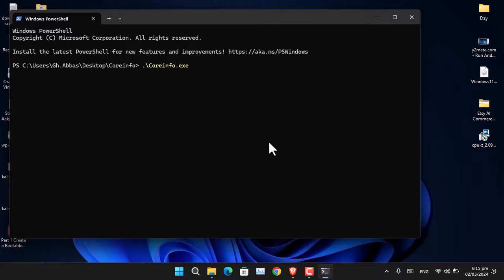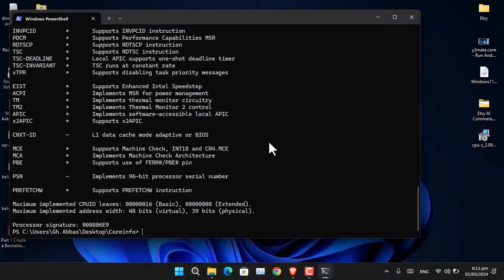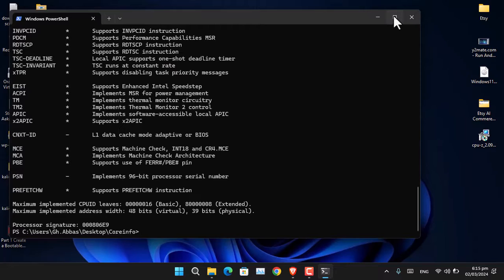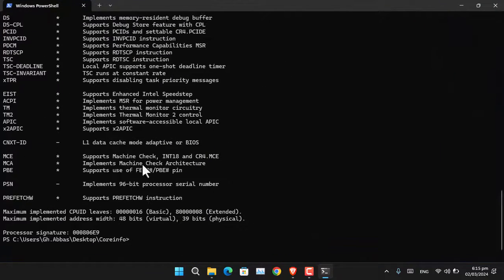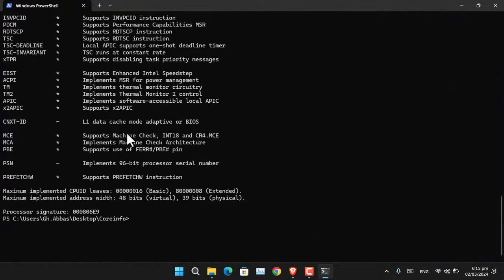Once you're here, simply type 'coreinfo' or 'coreinfo64' - either works. Use 'coreinfo -f' to show detailed information related to your processor.